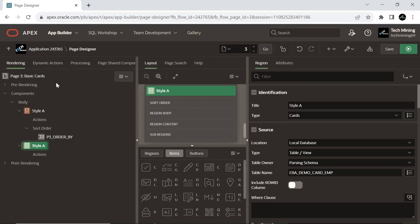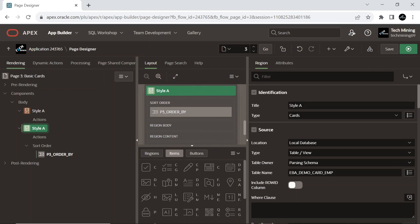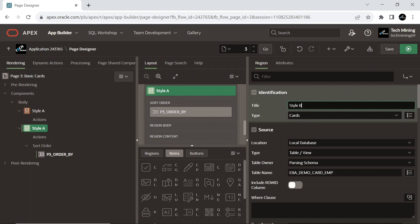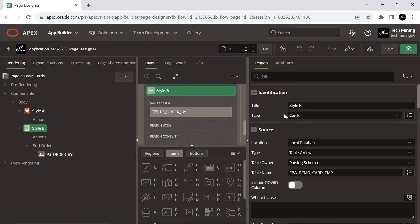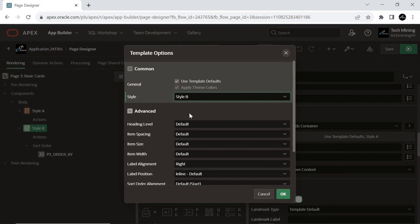Make a duplicate of the region Style A and make this new region Style B. When we duplicate a component, most of the properties will remain the same. Under the template option, select Style B. Style B is another built-in theme in Apex. It offers a different visual design compared to Style A, providing more options for customization. This style includes different color schemes, fonts, and layout configurations. Style B is a good choice when you want to give your application a unique and distinct look, and when you need more design flexibility than what Style A offers.